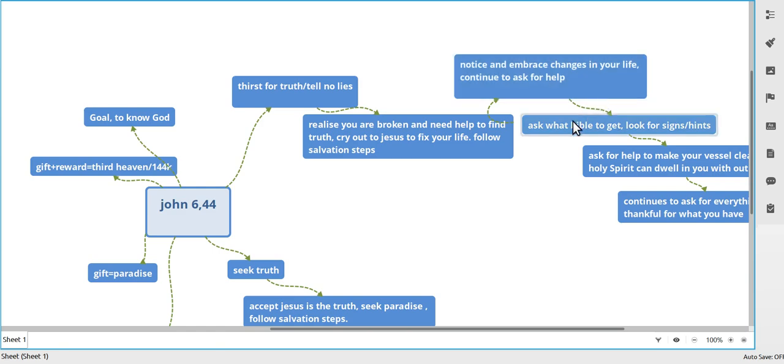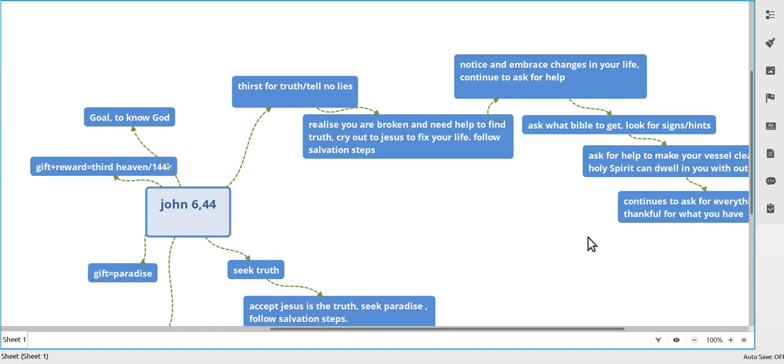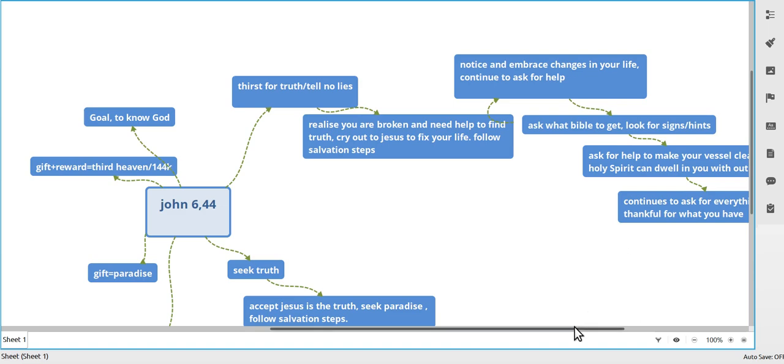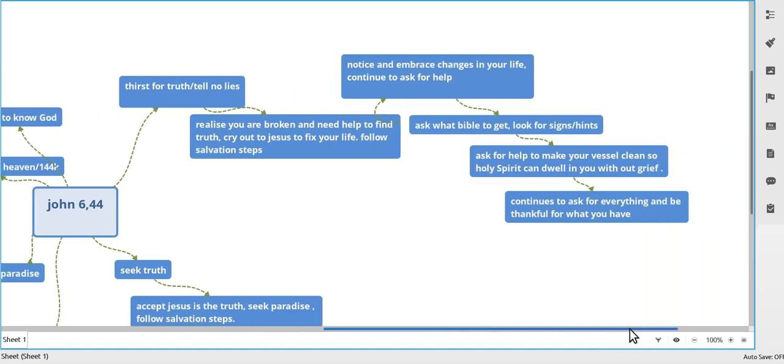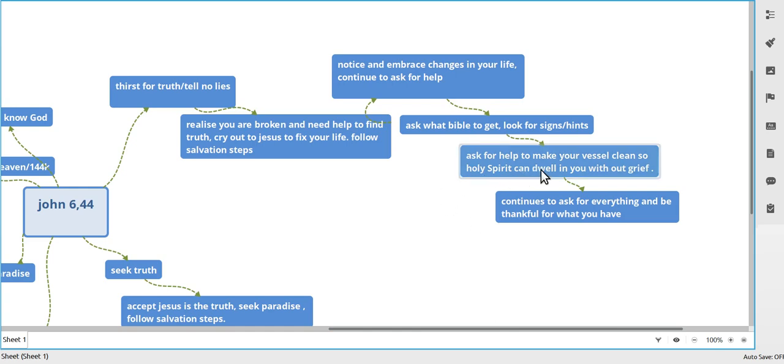Ask him what Bible to get. There's always the big arguments in the Bible. I didn't start off with the King James. I went to any Bible, but I knew he wanted me to go to the King James. He kept dropping hints, but I didn't listen because it was just I didn't like Shakespeare. So yeah, you'll figure that out.